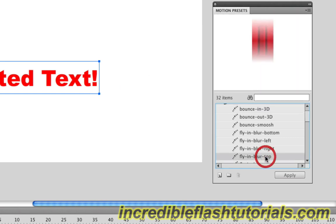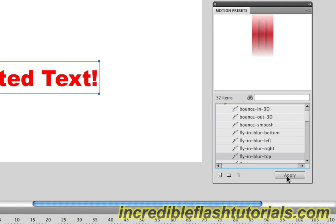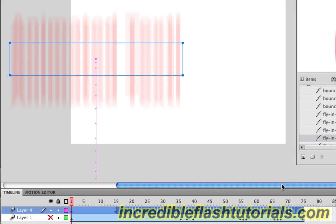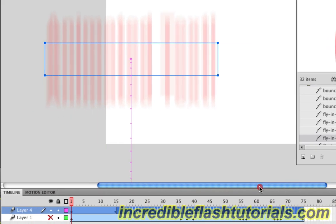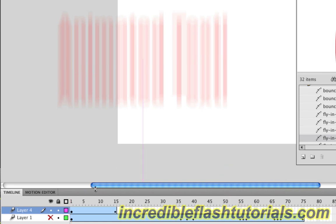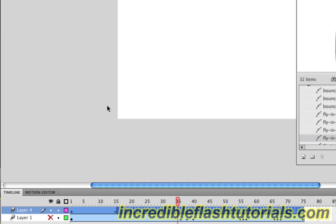we could do something like the fly-in blur top one. We'll hit apply and scroll over here. You'll see that it applied the animation, and if we hit return, it scrolls all the way down like that.